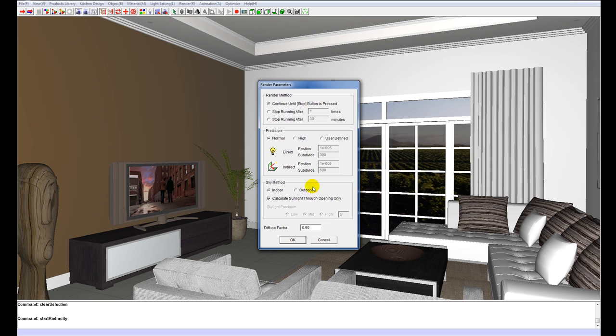Sky method, indoor and outdoor. We have indoor selected because we are obviously doing an interior. If we are doing an exterior we would have outdoor selected. And we can just click ok.